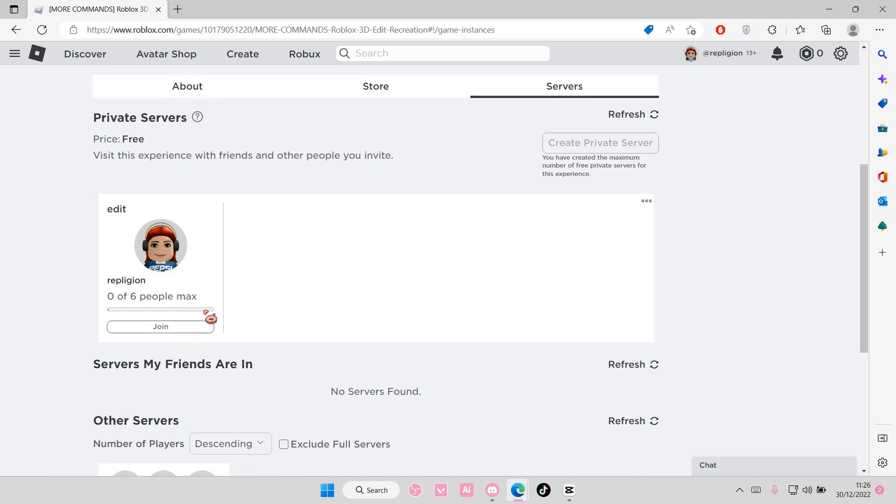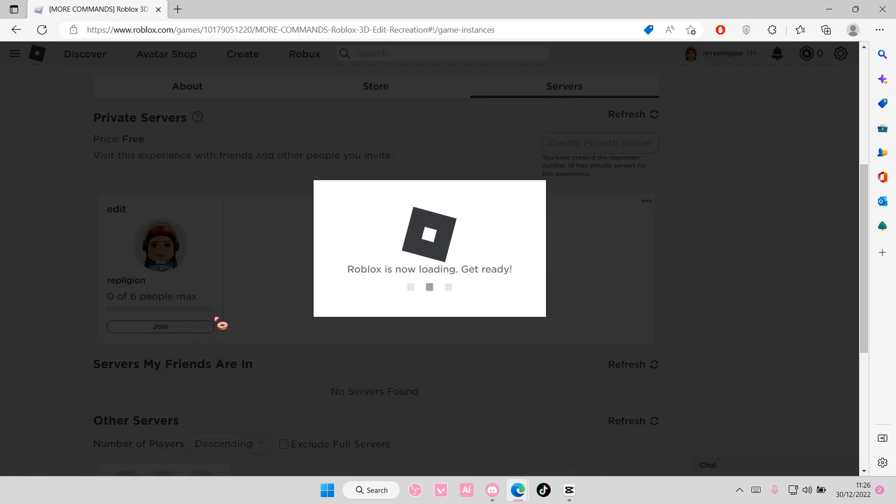And this is the private server as you can see and that is basically it for this video.